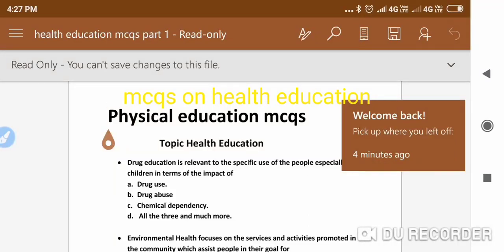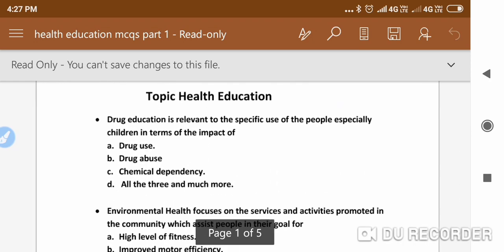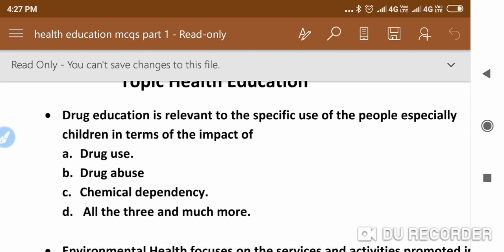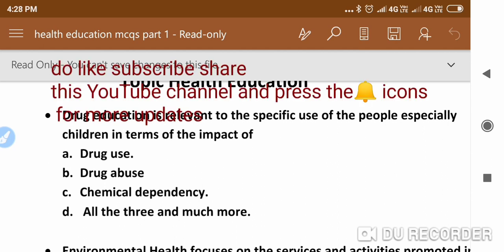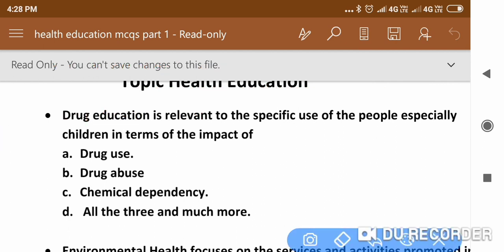Good evening viewers, this is Himanshu Shekhar. Today I bring some Physical Education MCQs on the new topic: Health Education. Our first question is: Drug education is relevant to the specific use of the people, especially children, in terms of the impact of — A) drug use, B) drug abuse, C) chemical dependency, D) all the three and much more. The right answer is D — all of the three and much more.